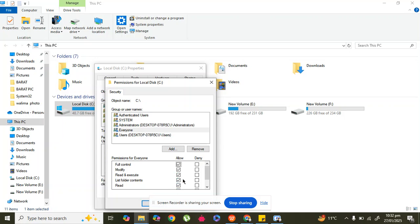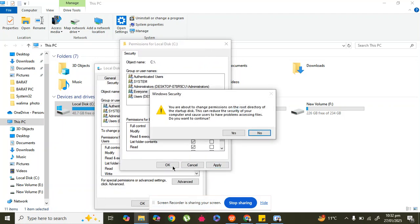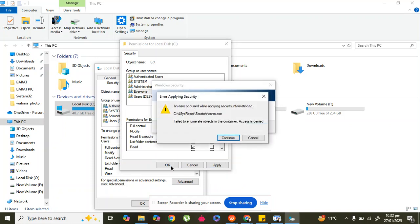All should be on Allow. After this, click Apply and then OK. Click Yes and then OK. By doing this, your issue will be fixed and you can save anything in C Drive.